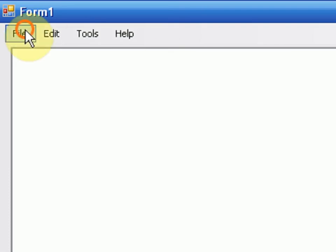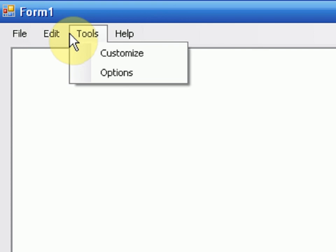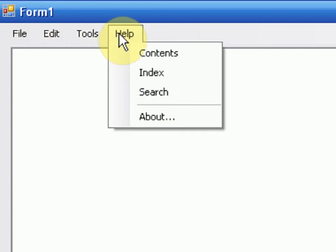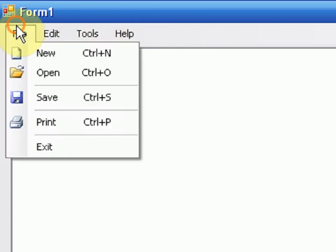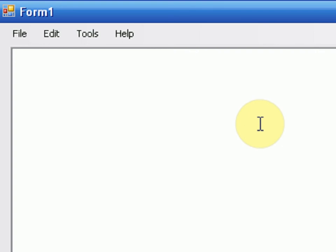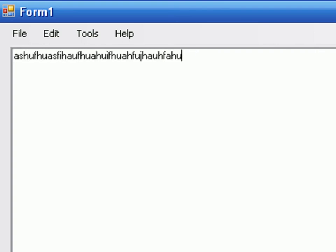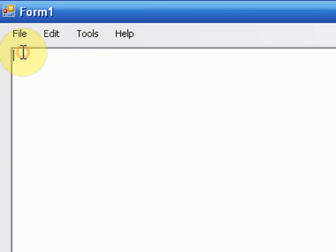The file, edit, tools, and help menu do seem to work. So what we're going to do is click on the file menu. Well first we're going to type something. So I'm just going to type a whole bunch of random stuff. Now if we click the file menu and press new, you'll notice it cleared the text. So now we pretty much have a new sheet of paper or a new project.